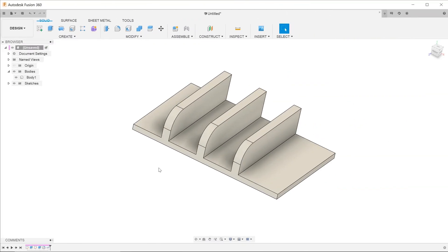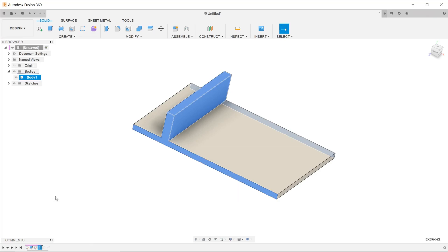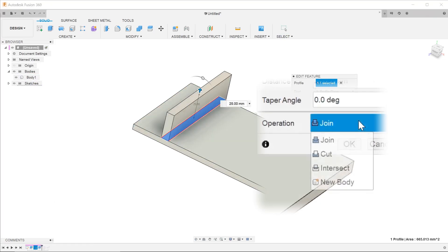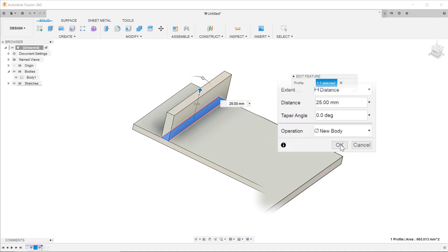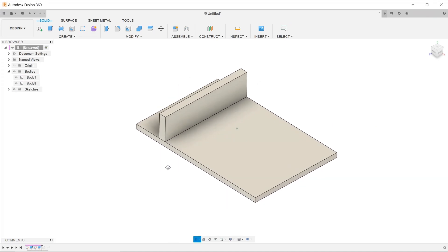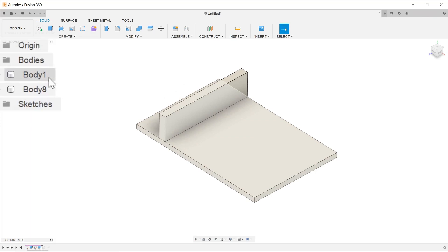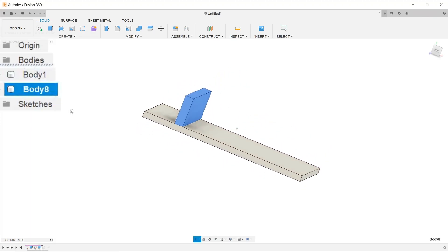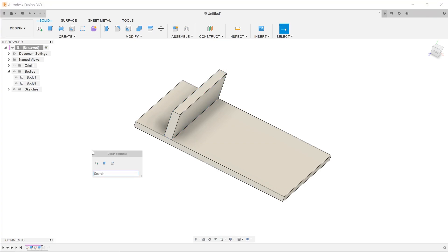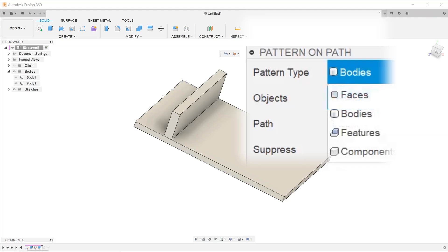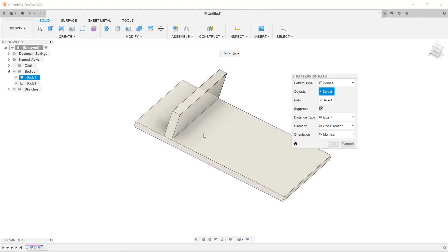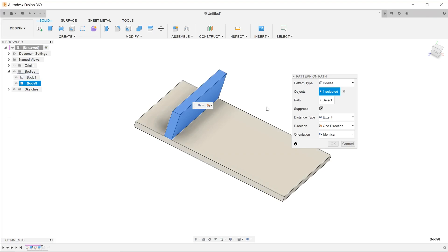Here's where the advantage of patterning bodies comes in. Let's go back to the point where the first fin extrude was created. For operation, let's change it to new body and hit OK. If you go to the bodies folder, you will see two bodies: the main body and the fin. Start the Pattern on Path feature. For pattern type, select bodies. Click on the first fin, select the path, adjust the spacing, and hit OK.